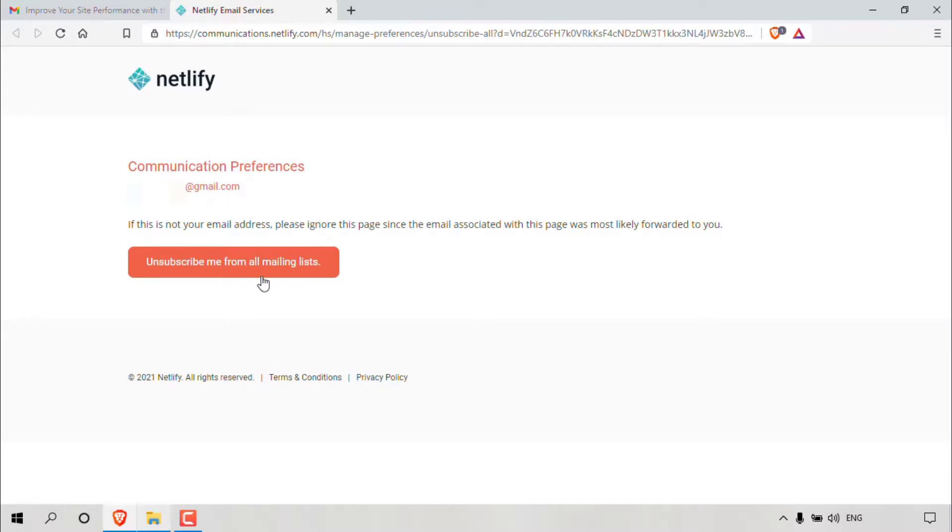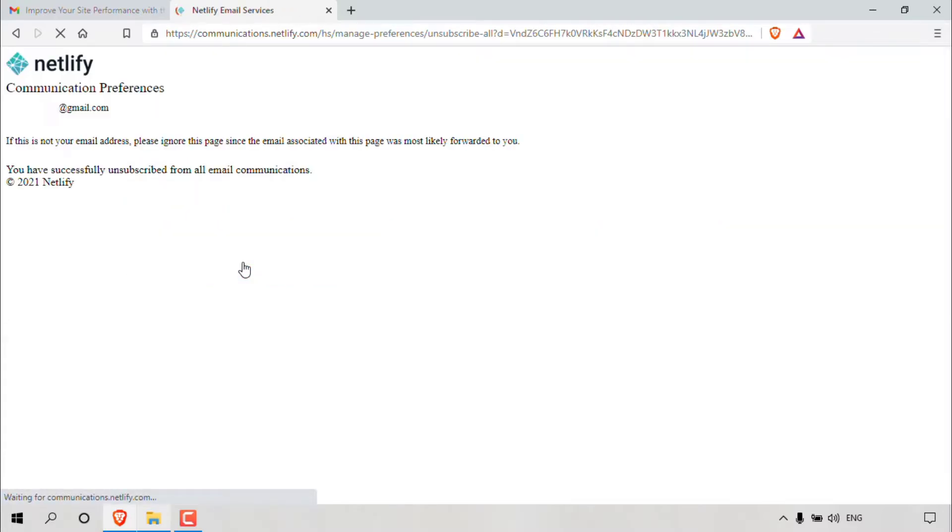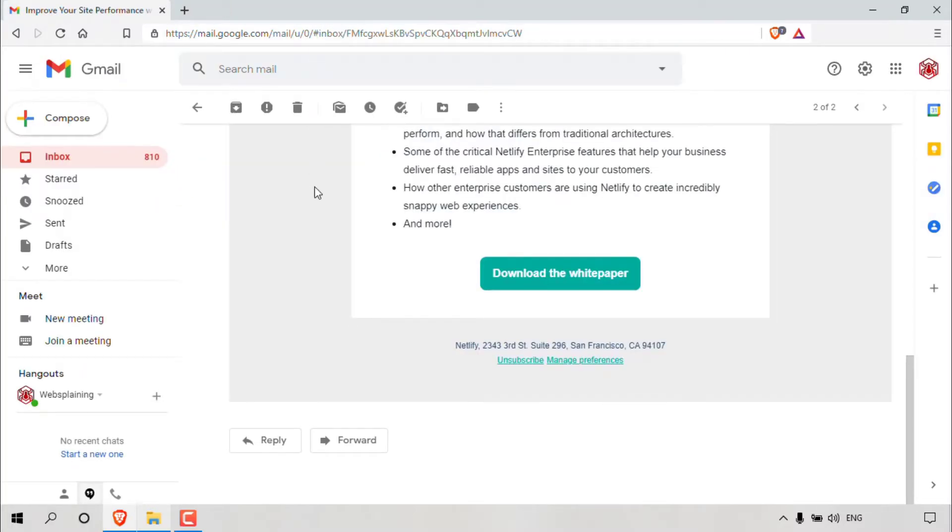And there's a big red button here, which says unsubscribe me from all mailing lists. So we want to unsubscribe. So we're going to be left clicking on this button here. And as you can see, it says right here, you have successfully unsubscribed from all email communications from Netlify. We will now no longer receive any promotions or newsletters from Netlify anymore. So I'm just going to close out of this tab here.